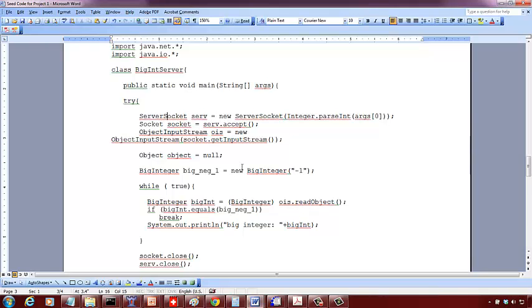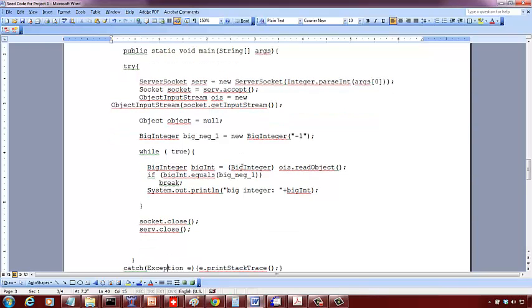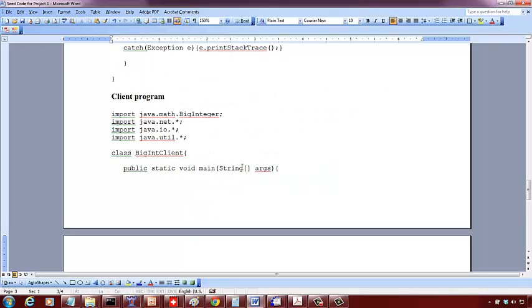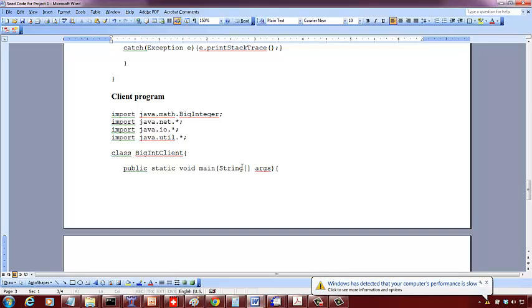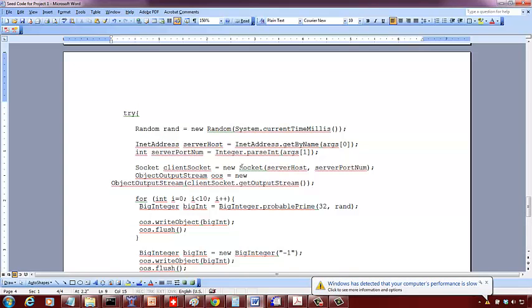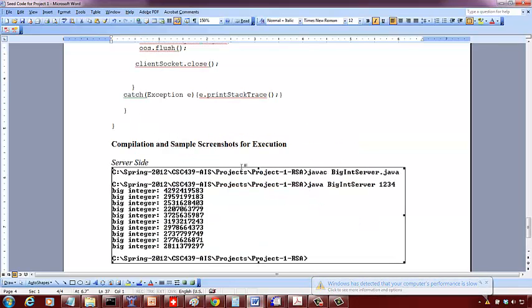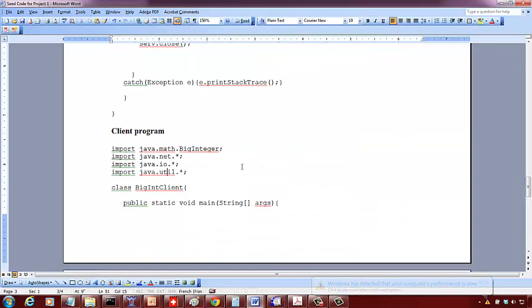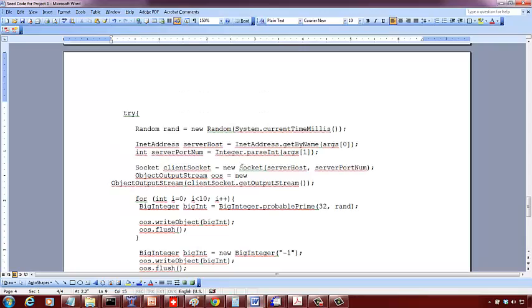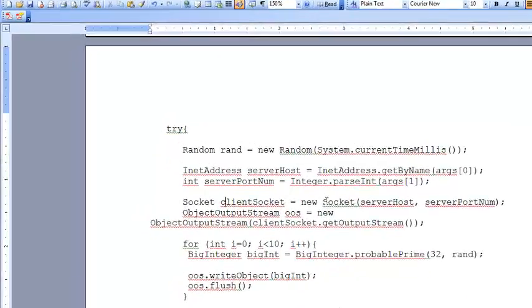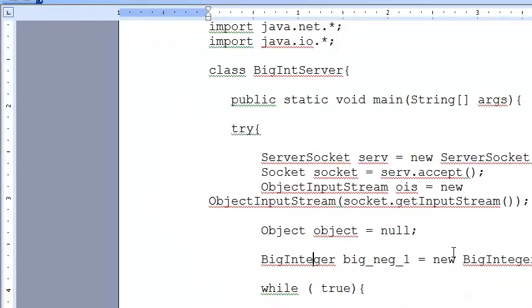So you close the socket as well as close the server socket because you don't have anything else to do in this program. Now, you include this BigInteger class for the project. So you send all these 10 integers from here. Let's see what is happening here.